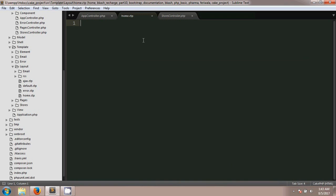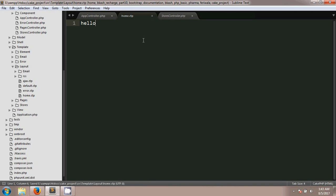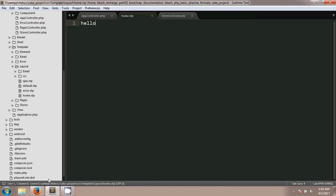After saving this, if you just write hello here and see the output, you will see the hello.